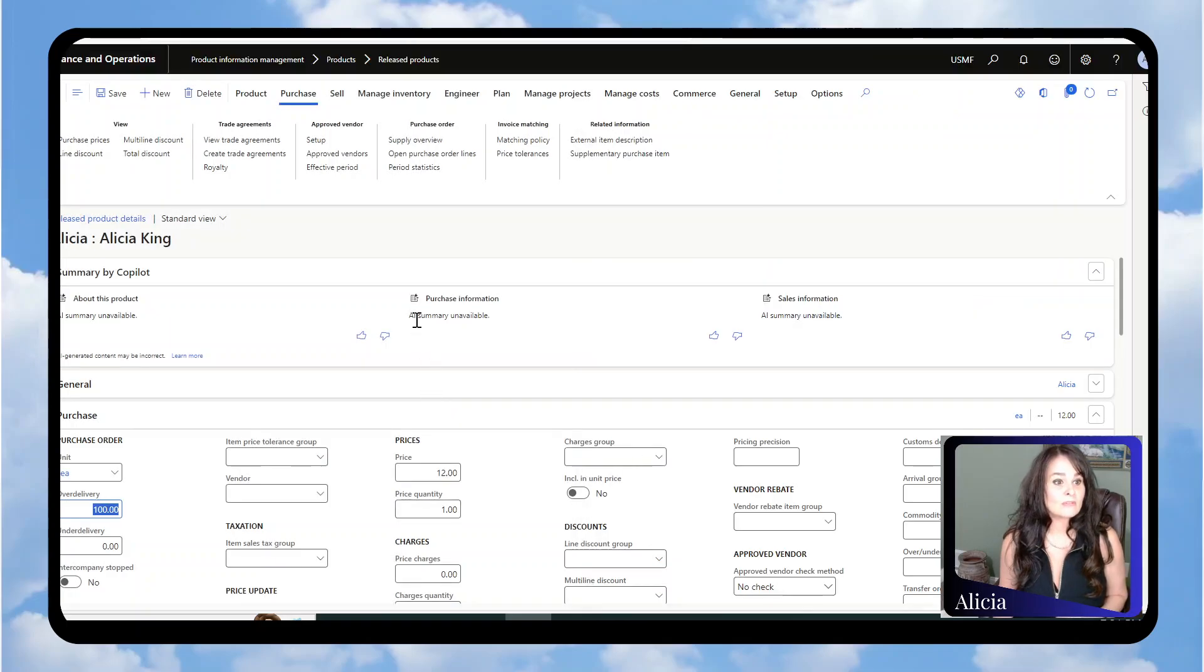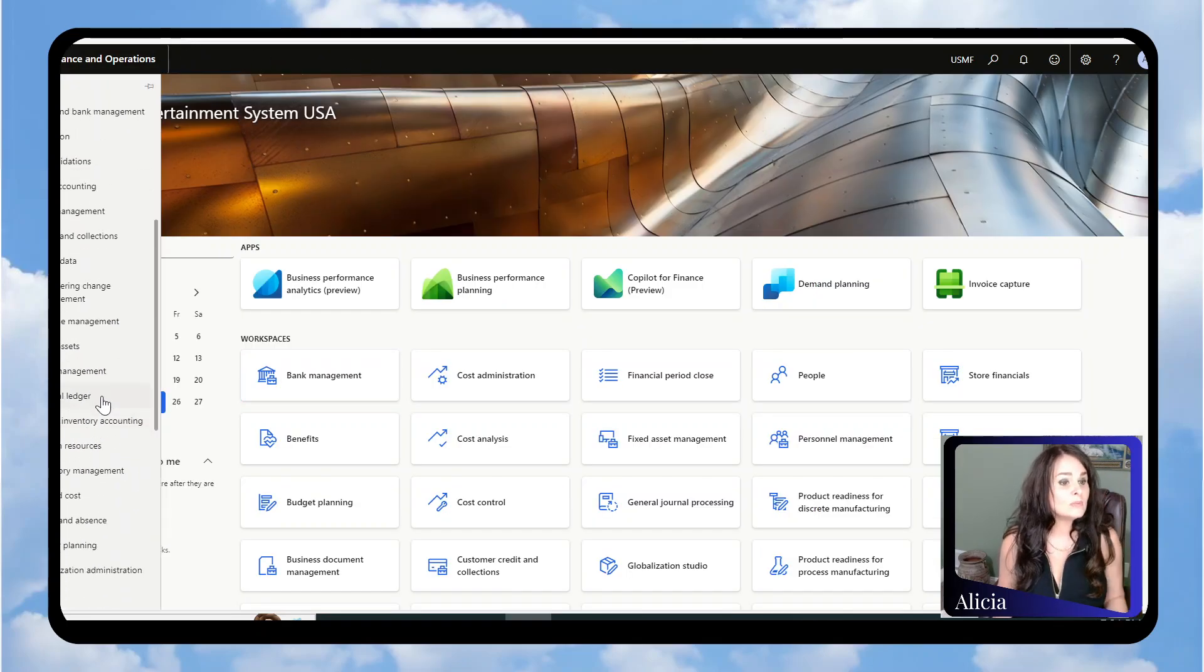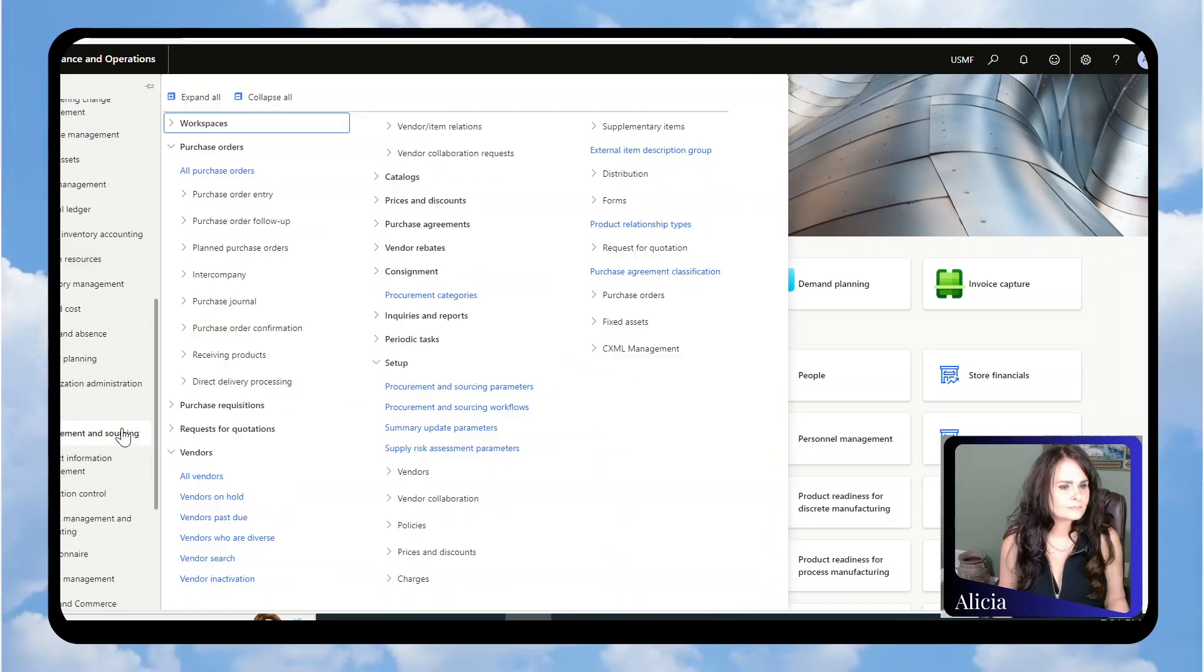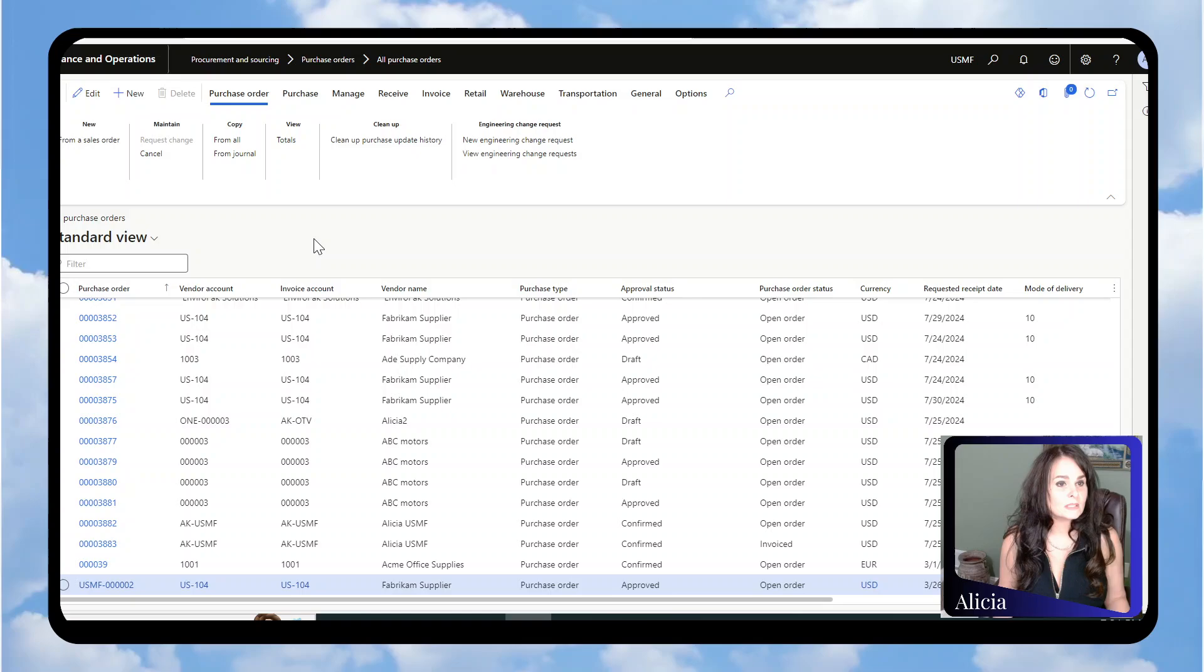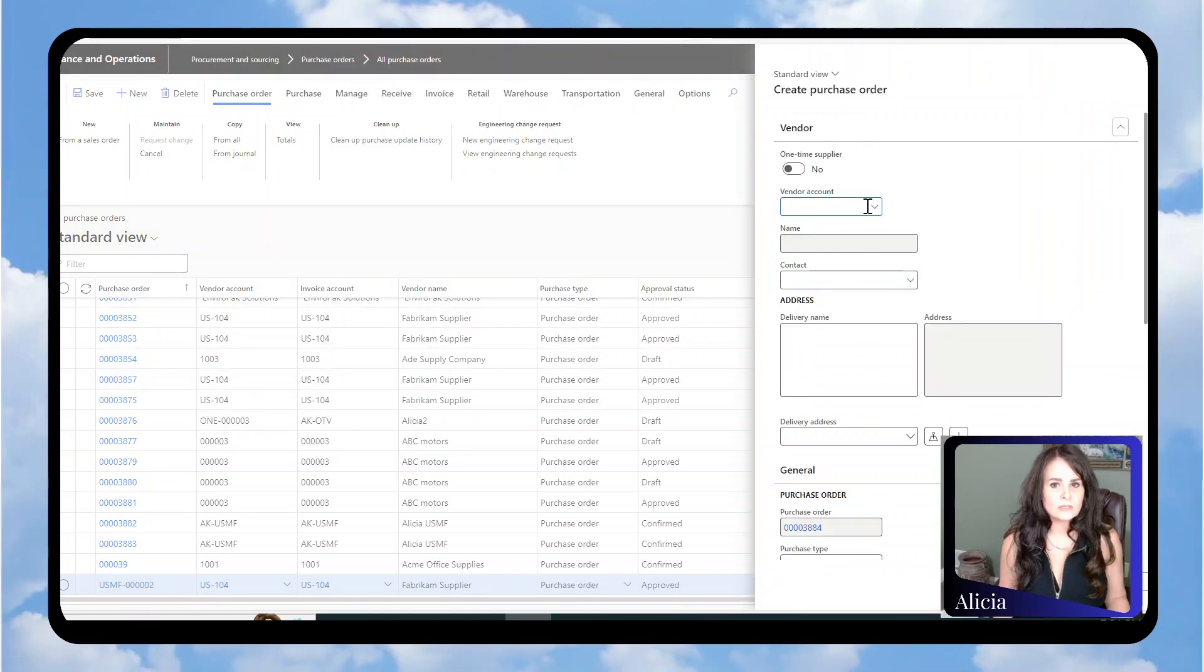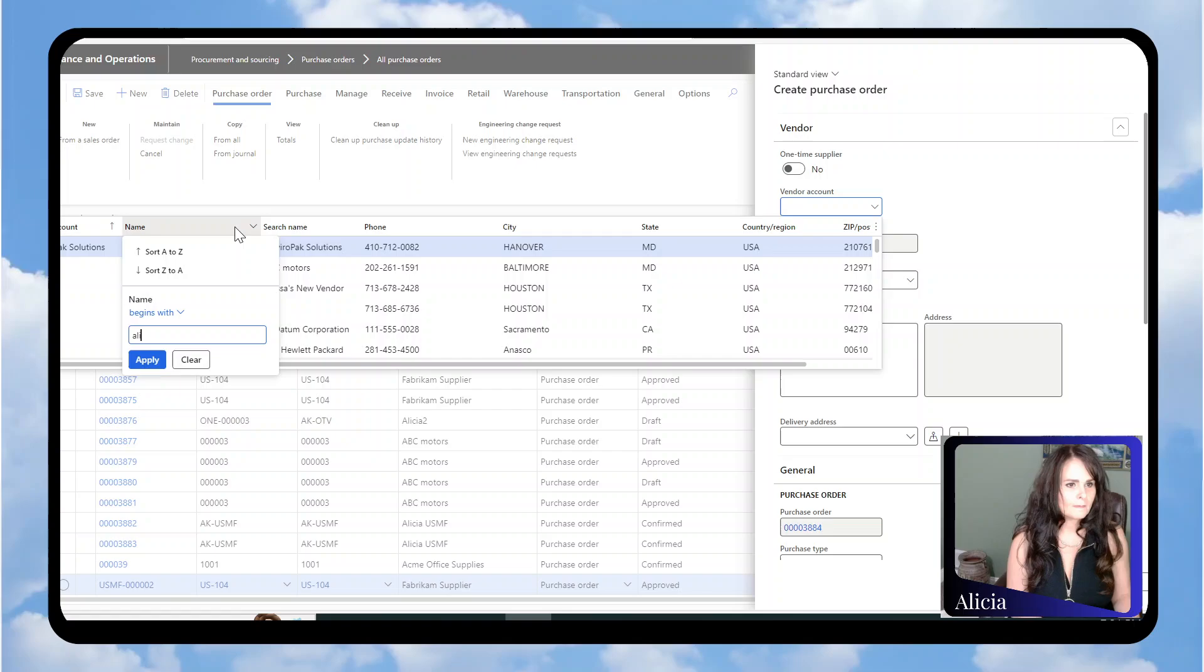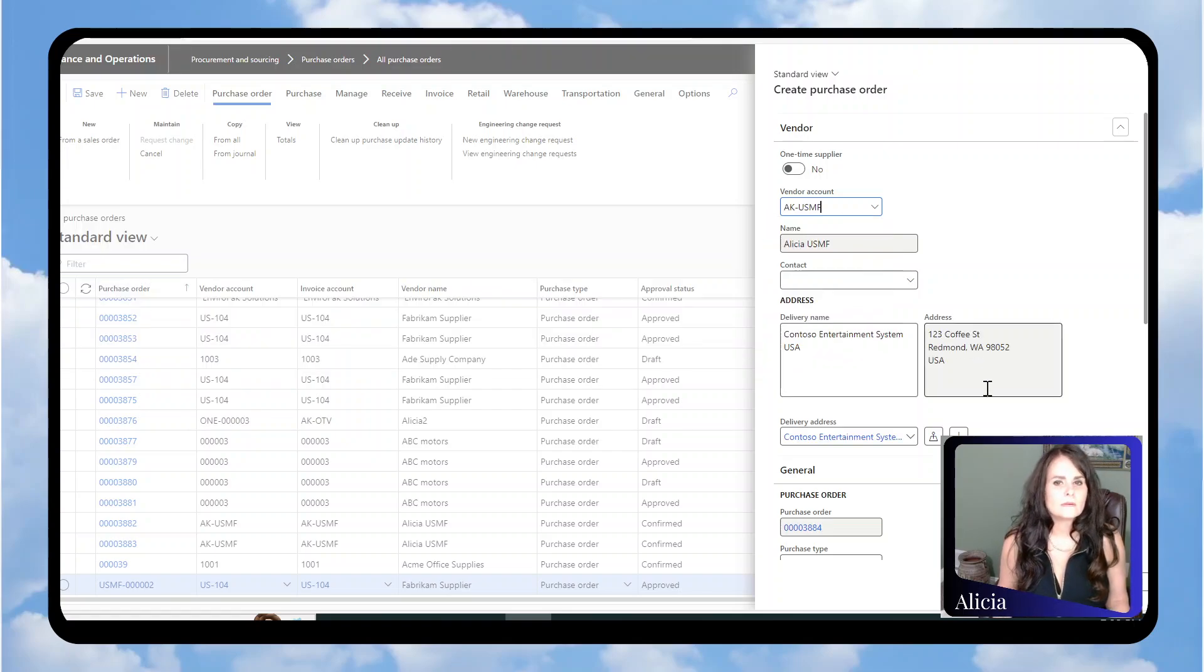Now we're going to do a purchase order. We're going to go under Procurement and Sourcing, Purchase Orders, All Purchase Orders. I'm going to click New and select my vendor.